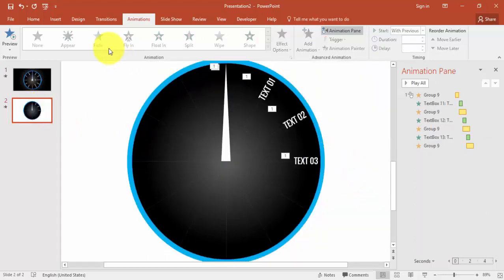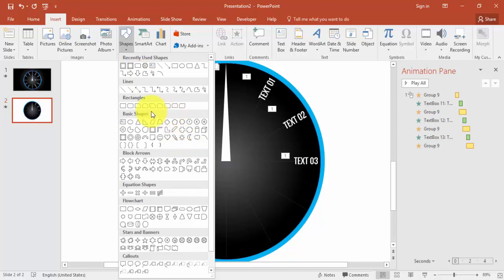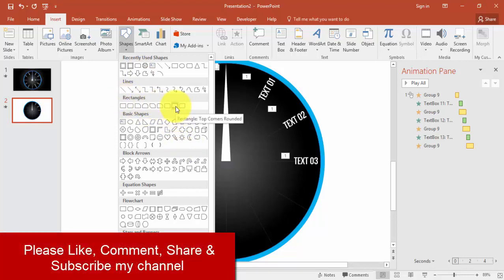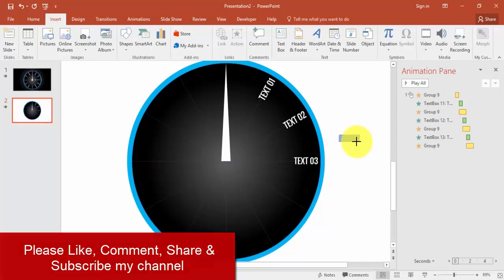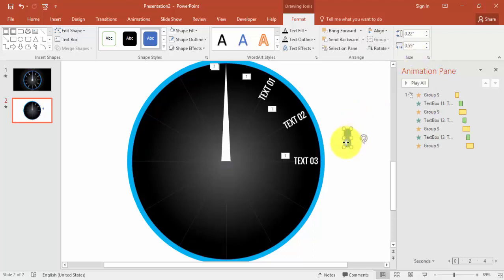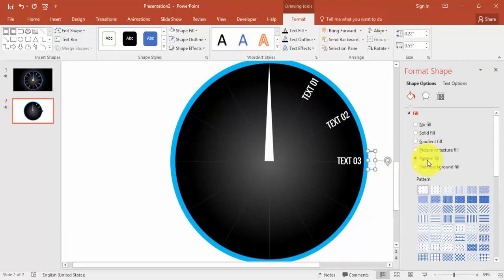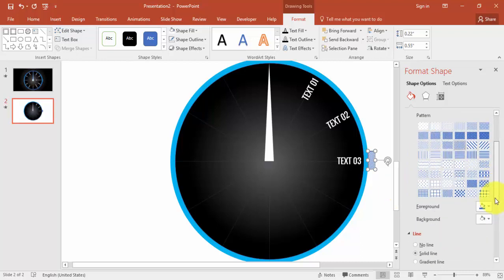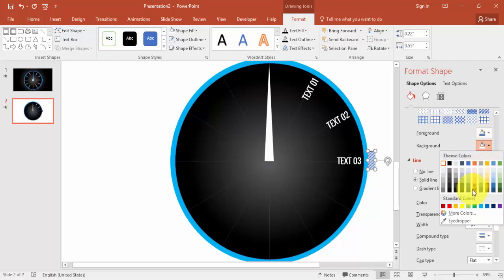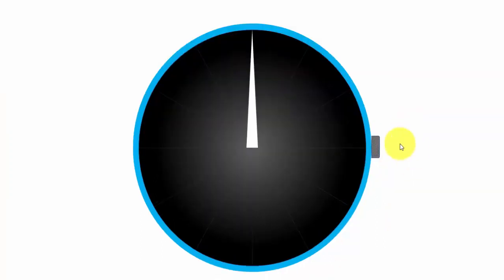I'm going to add some more decorative effects. Go to Insert > Shapes, find the Rounded Rectangle with a top corner — draw it to size, then rotate 90 degrees and place it exactly in the middle. Right-click, Format Shape, use a Pattern Fill — choose a pattern you like, set the background to something like silver, and the foreground to a dark color.